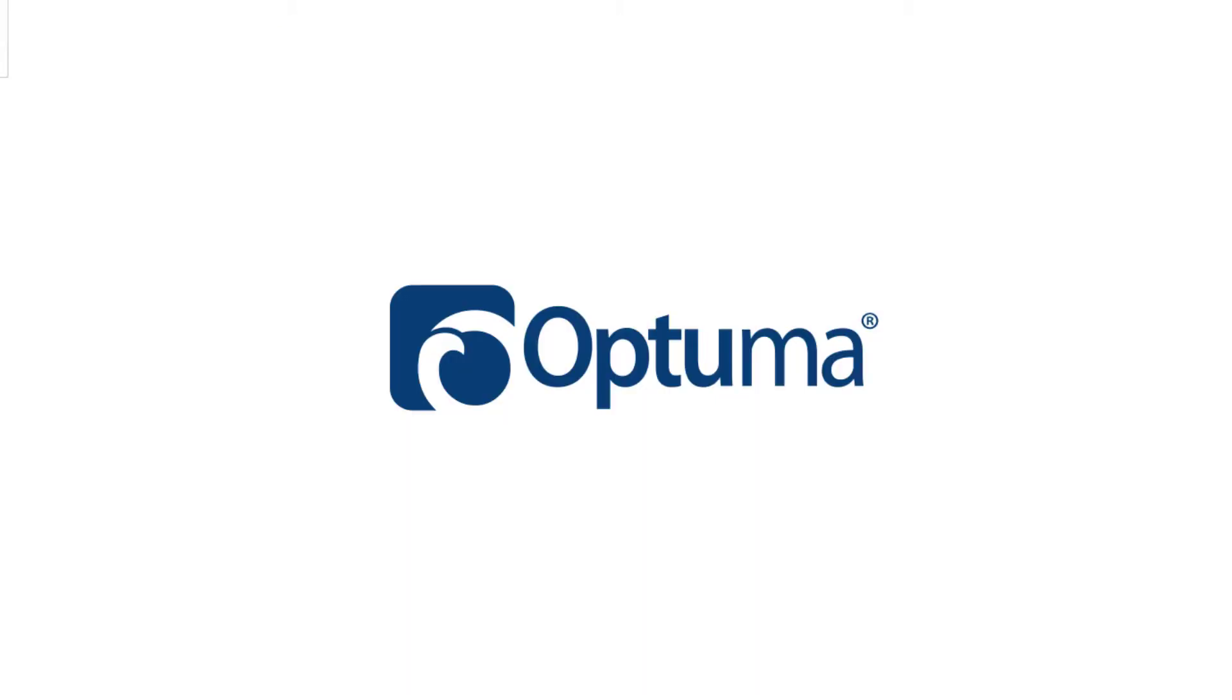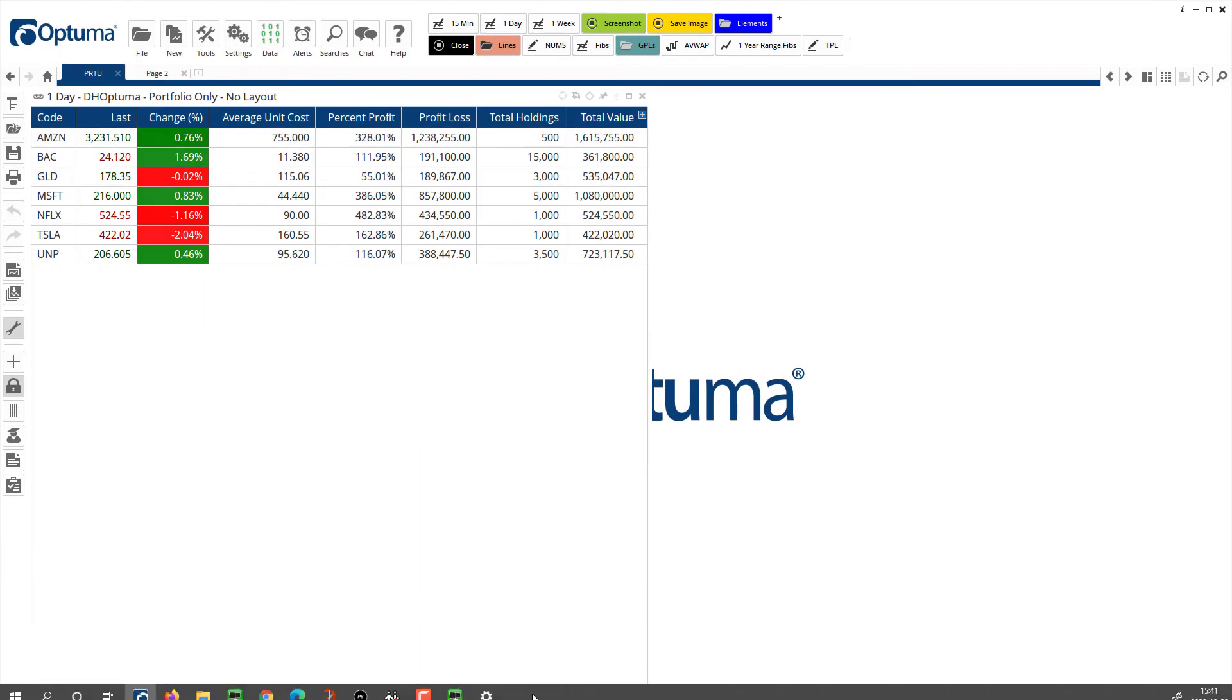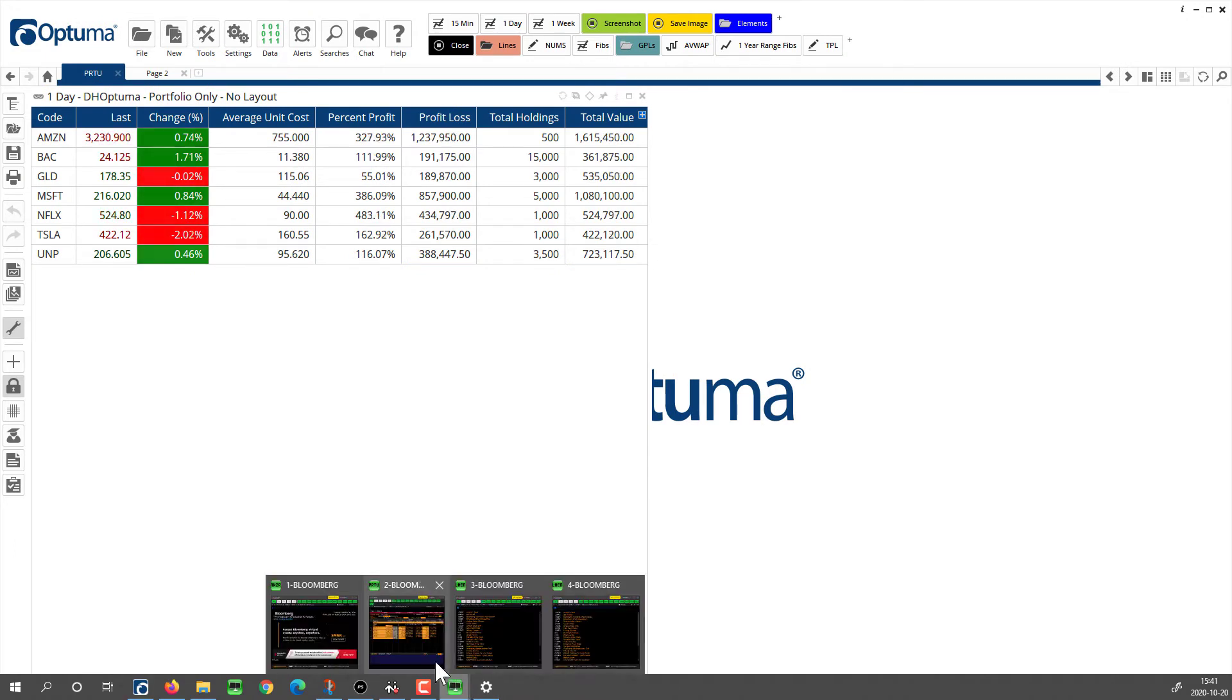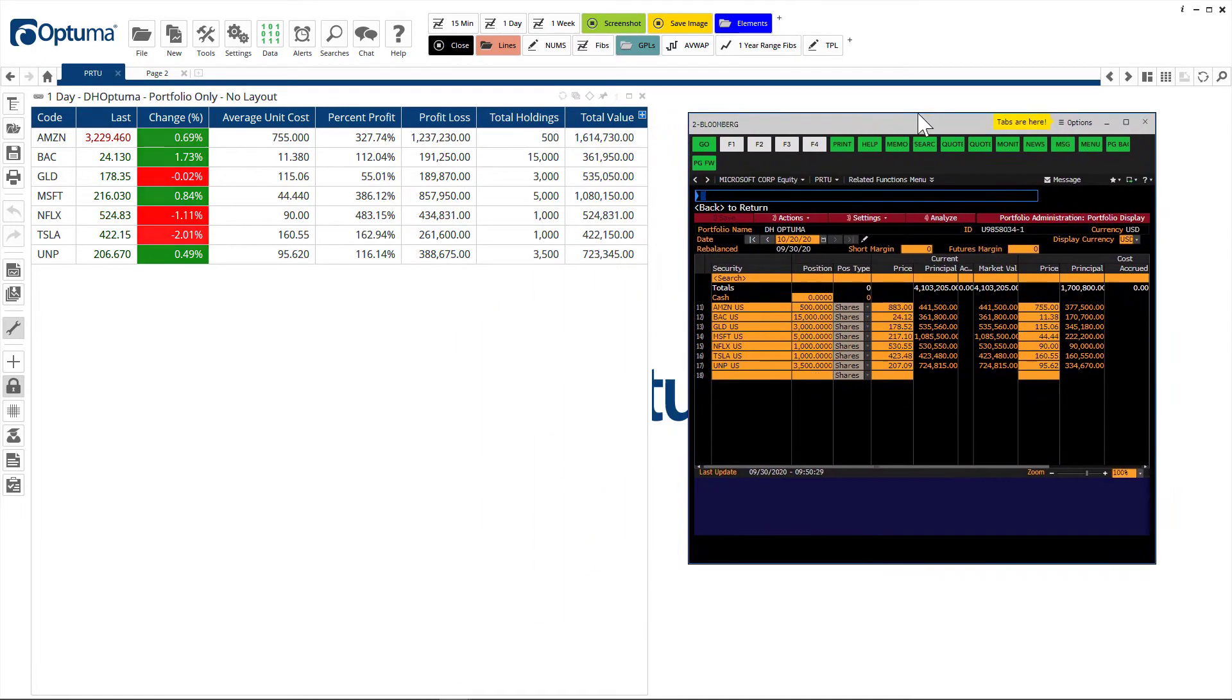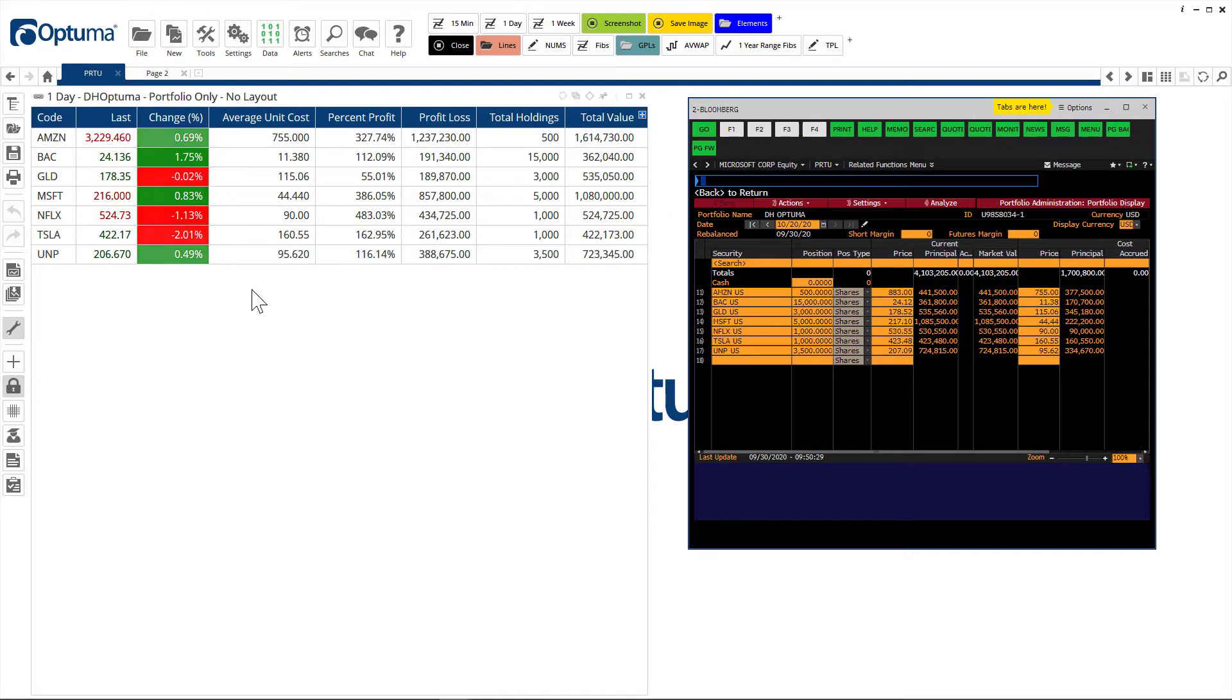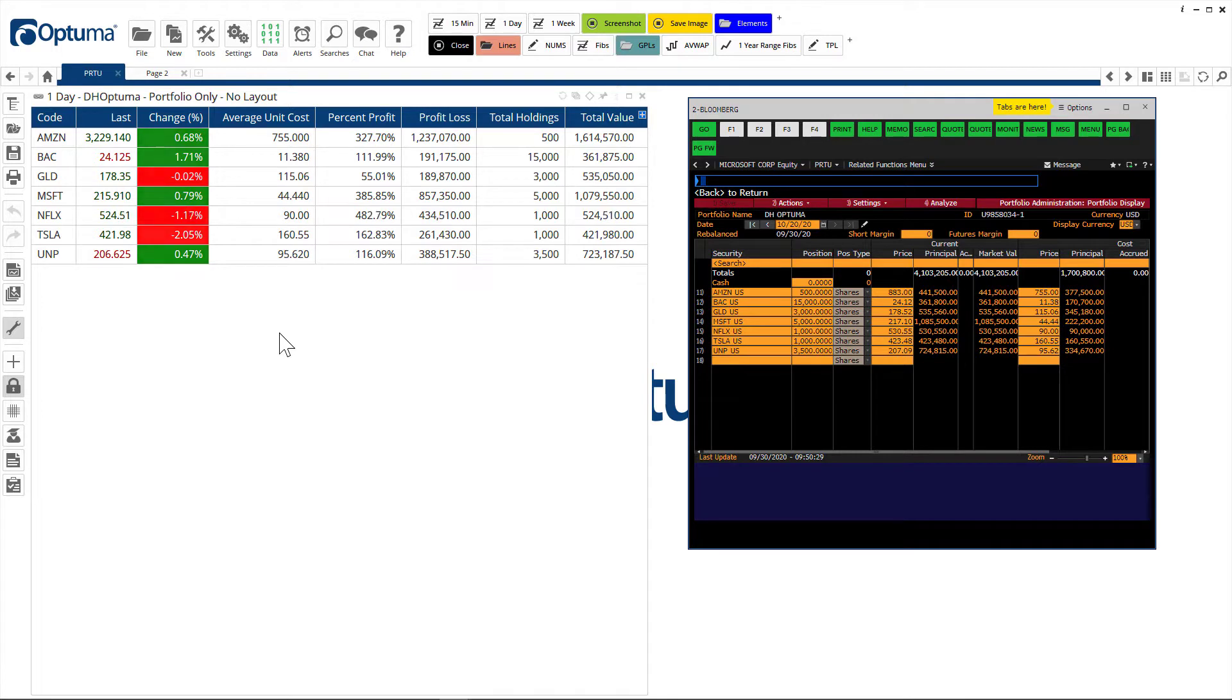I've got this example here. I'll just bring that PRTU screen back and you can see that the two are linked. As the markets are open it's updating in real time. So any changes you make on the PRTU screen in Bloomberg will automatically get reflected in Optima when the list is refreshed.